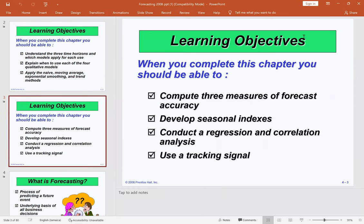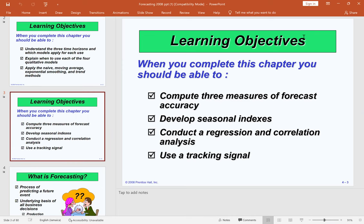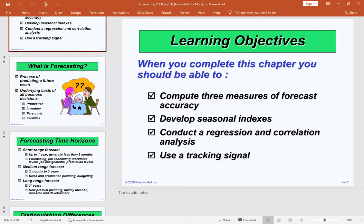You should also be able to compute three measures of forecast accuracy, which we'll work through in tutorials. Additional objectives include developing seasonal indices, conducting regression and correlation analysis — which some of you have done before — and using a tracking signal, which will be new to most of you. We'll be doing quite a bit of calculations in this course.